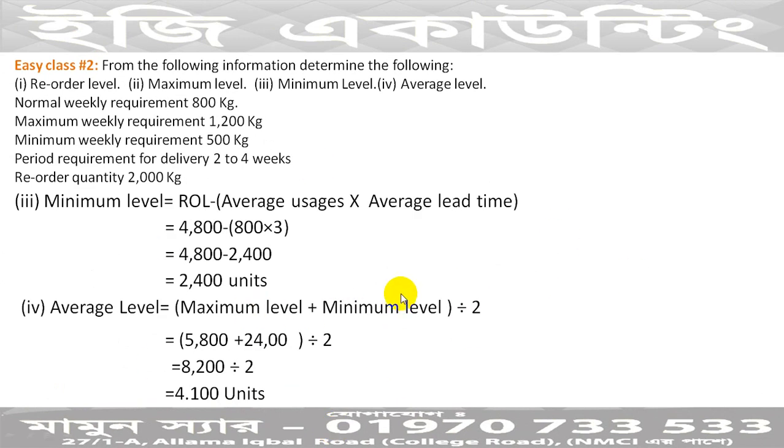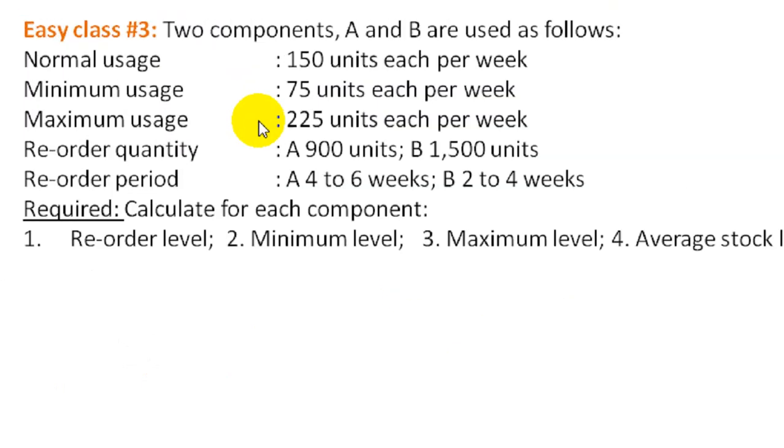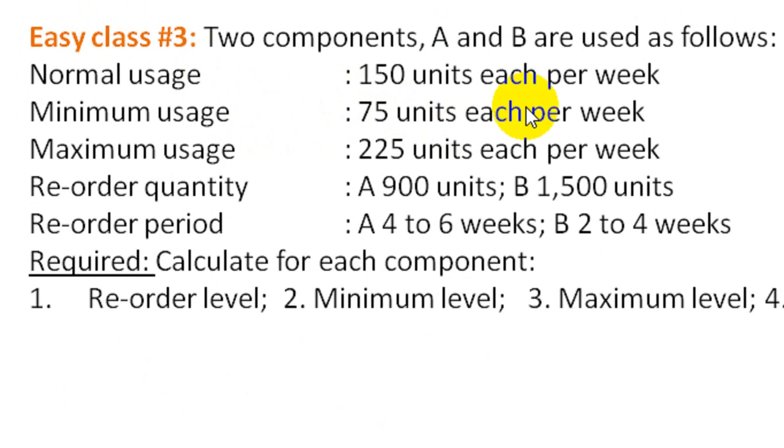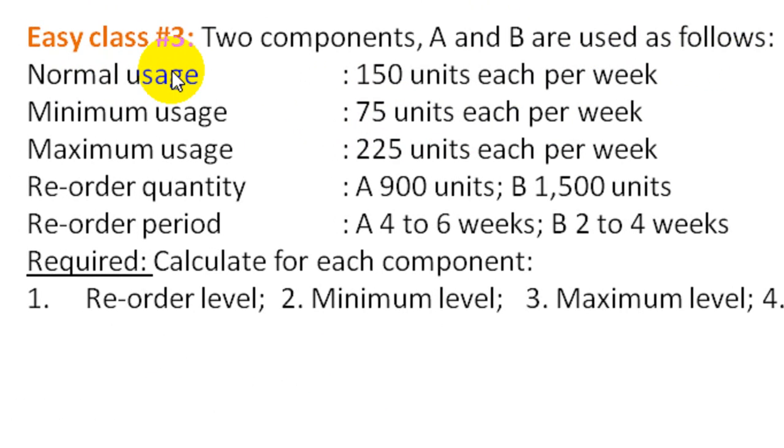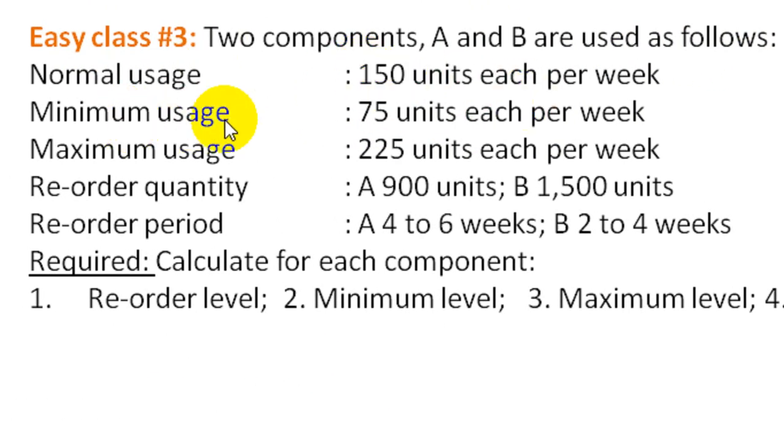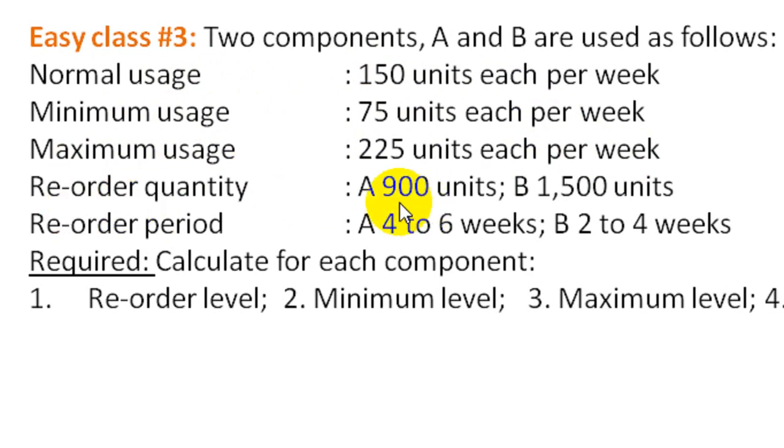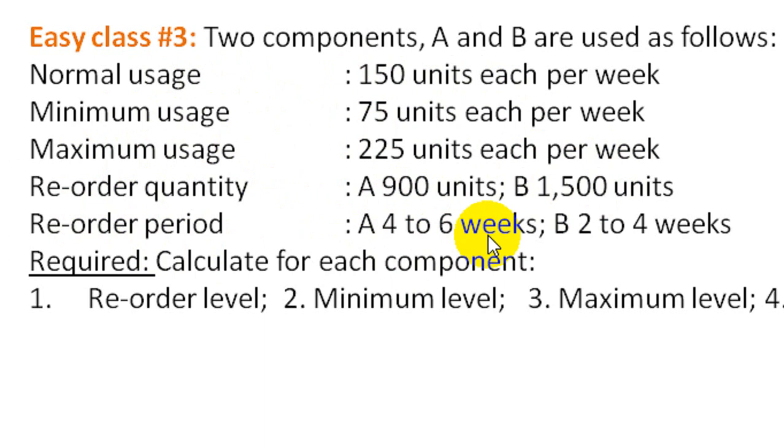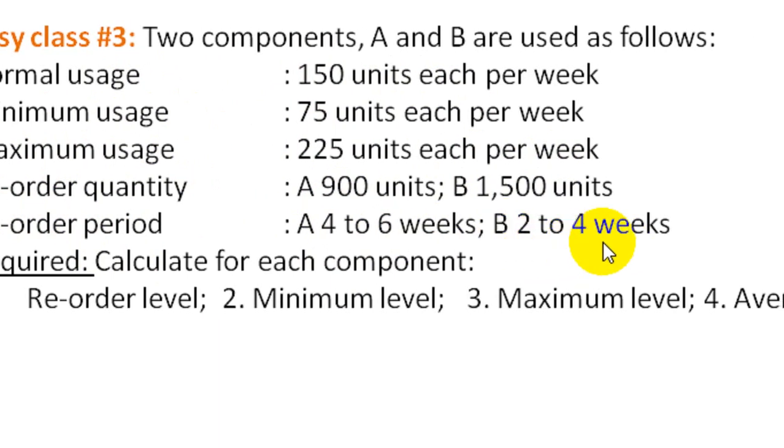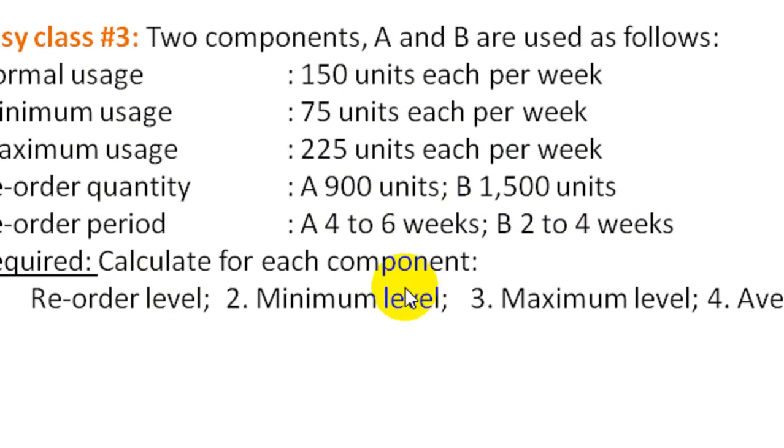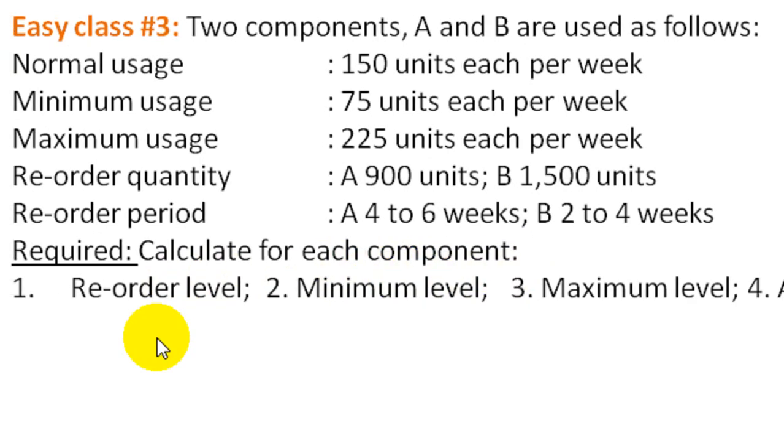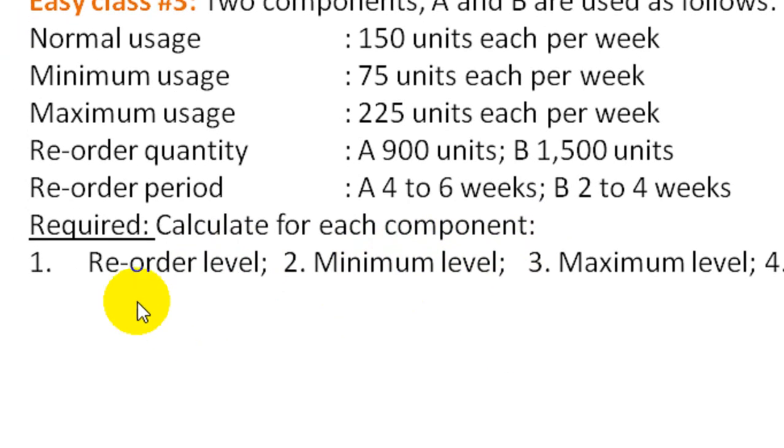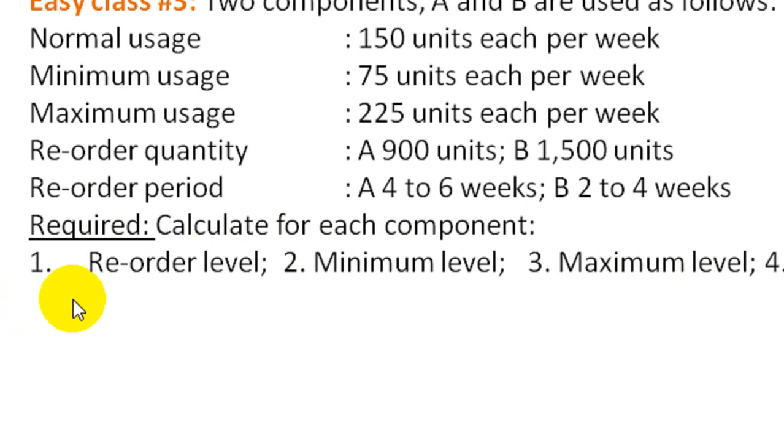Now I'll show you a similar problem. Two components A and B are used as follows: Normal usage is 150 units each per week. Minimum usage is 75 units each per week. Maximum usage is 225 units each per week. Re-order quantity is A: 900 units, B: 1,500 units. Re-order period is A: 4 to 6 weeks, B: 2 to 4 weeks.